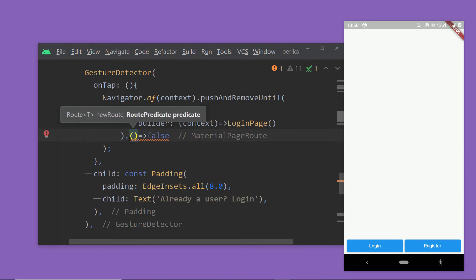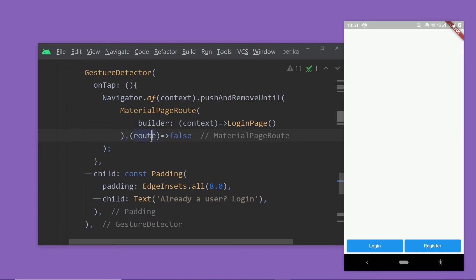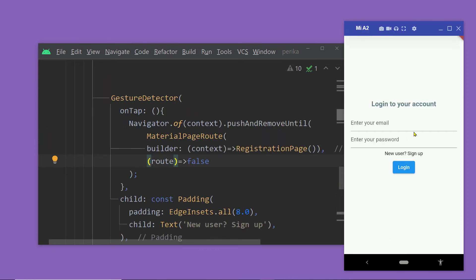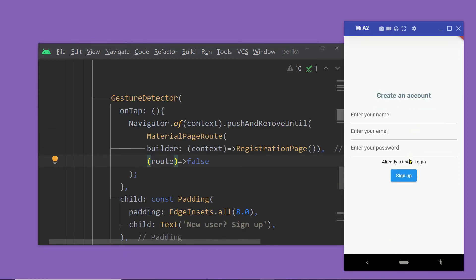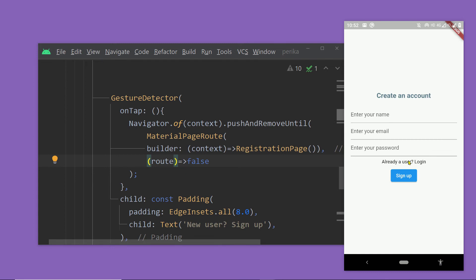Now if you return true from this function, then none of the previous routes will be removed. Because whenever this function returns true, it stops removing the routes. So if you return true, then it will not remove any of the previous routes. And if you return false, then it will remove all of the previous routes.